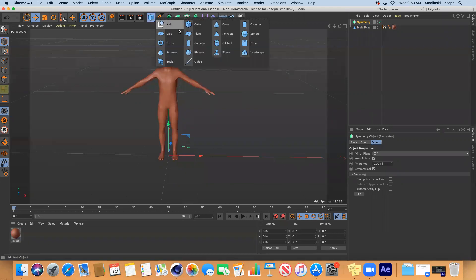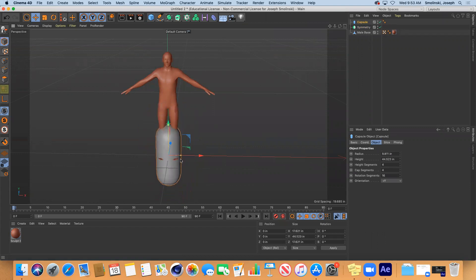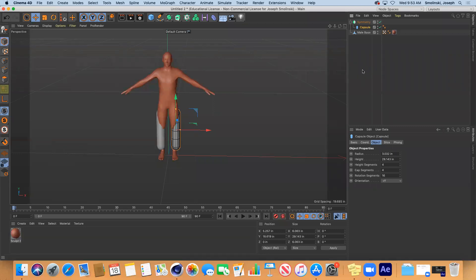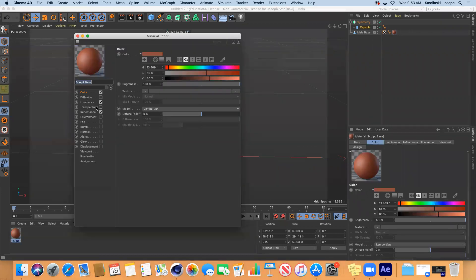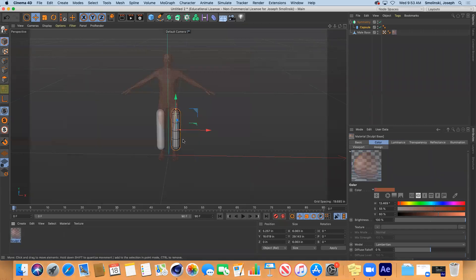So if I were to bring in a capsule and make this almost like a leg, then if I put this into the symmetry, I would have one on the other side as well. That gives you a sense of how you can start to build an object like this. I'm going to add transparency so I can see through it better — that sort of helps.